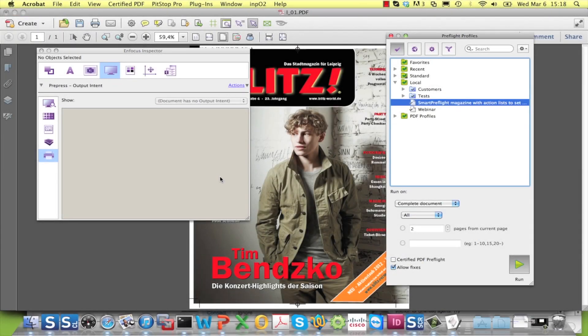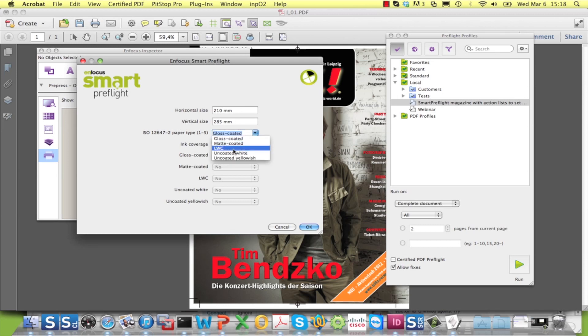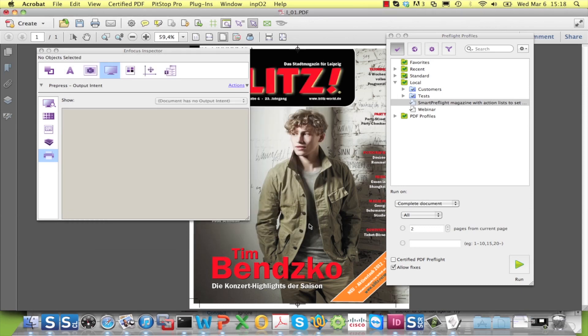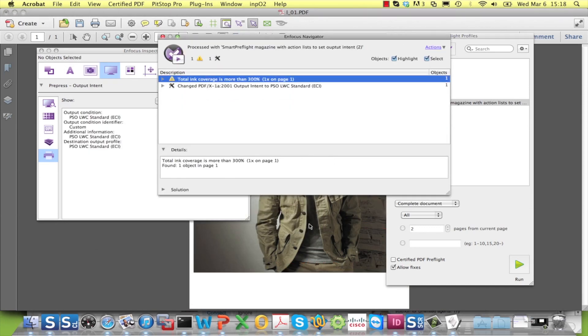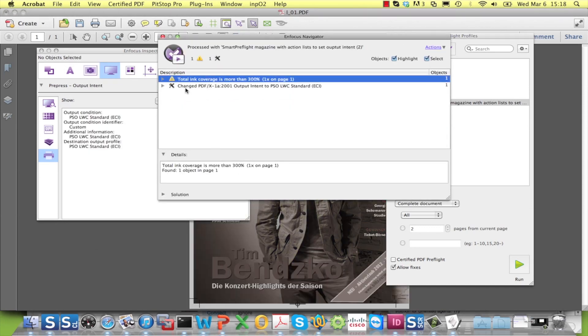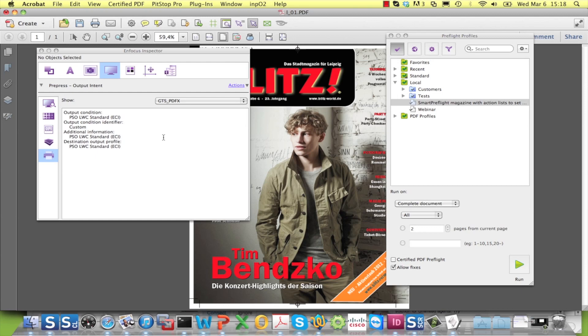When I now run the preflight profile, I am prompted for a paper type, amongst other things. Let me take LWC. And as you can see, the document now has the correct output intent attached to it.